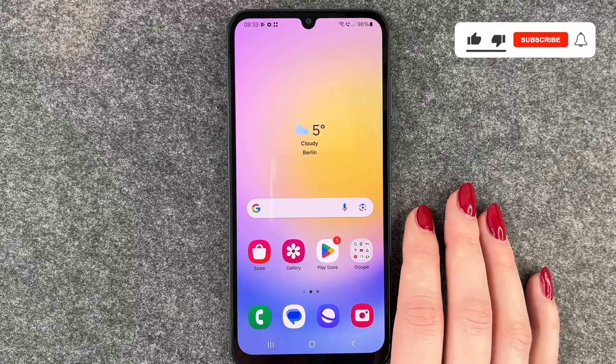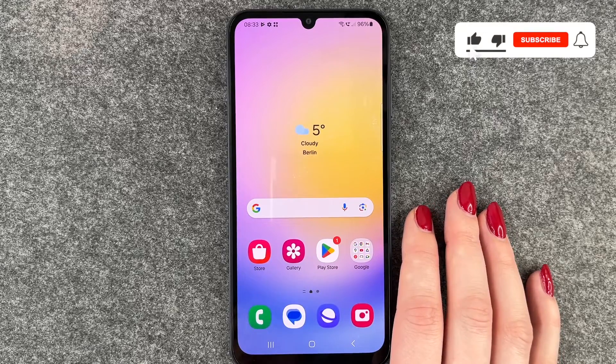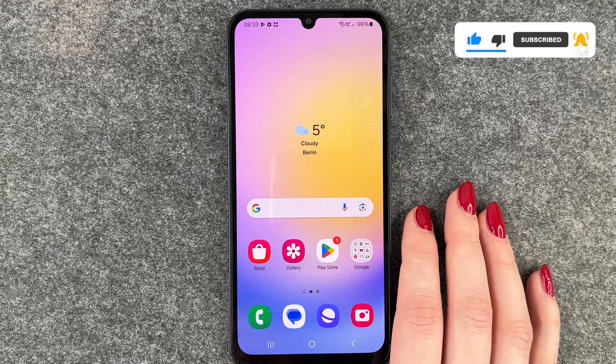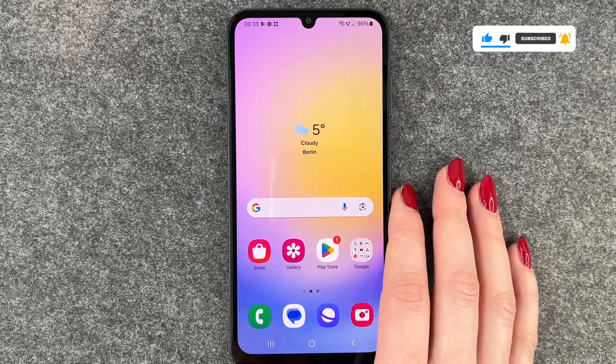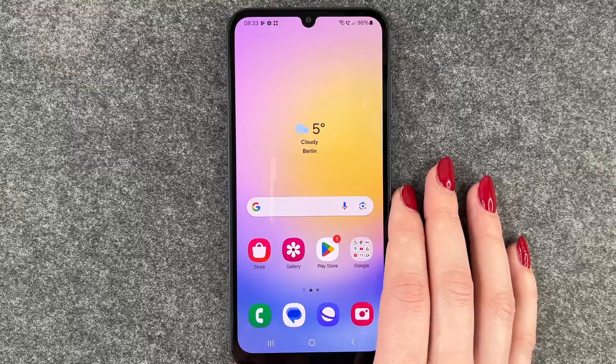So that's how you can block numbers on your Samsung Galaxy A25 5G. Hope you liked it, hope it helped. Thumbs up, share and subscribe, and I hope to see you next time. Bye.